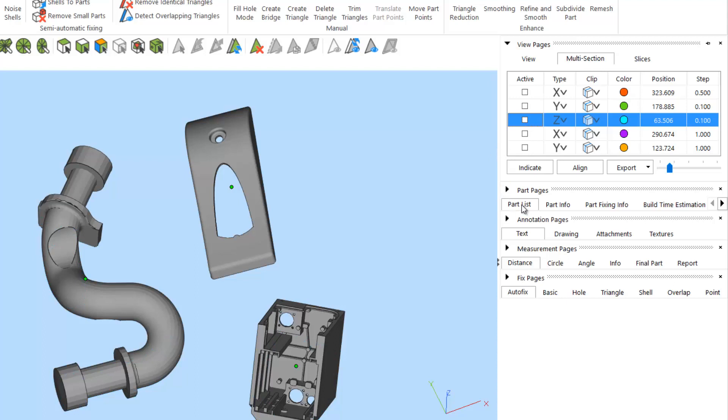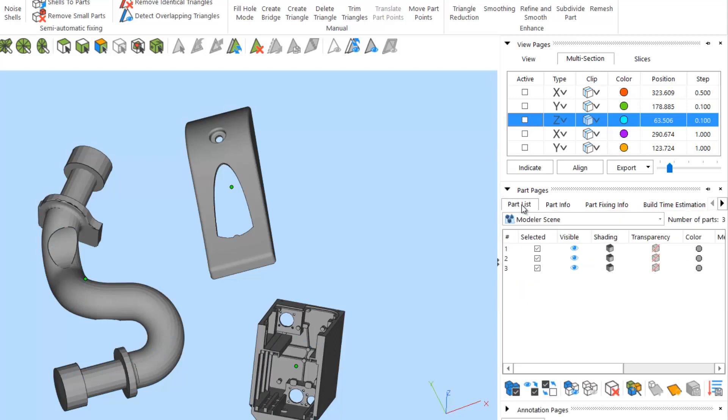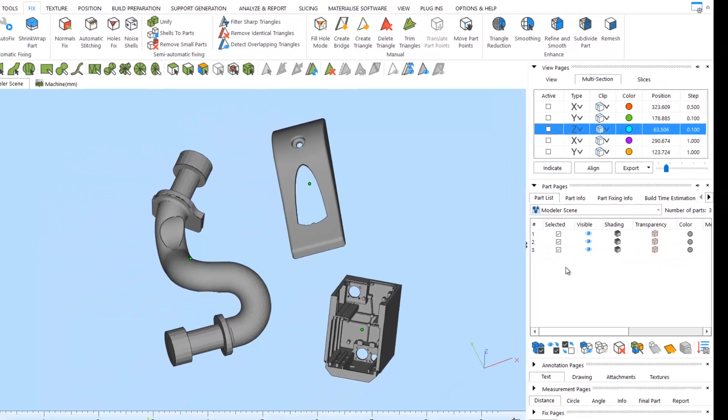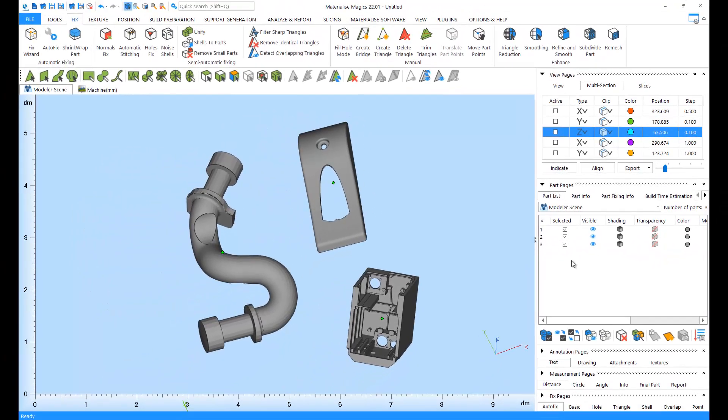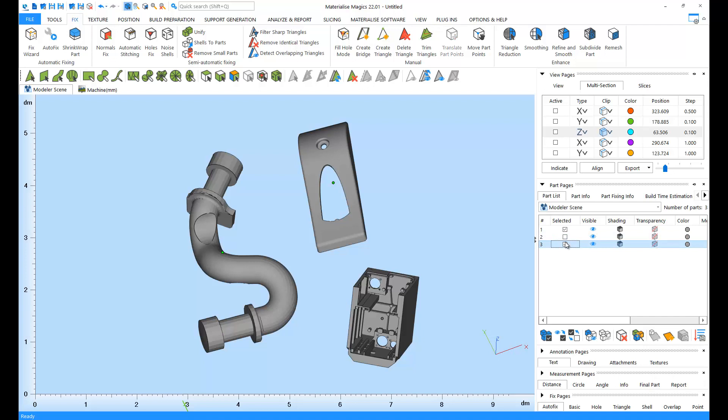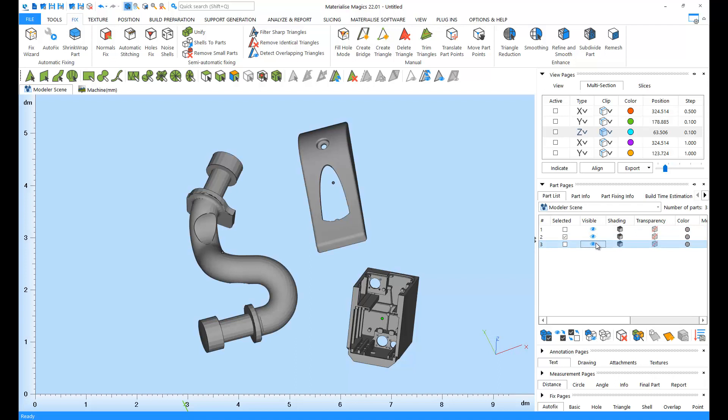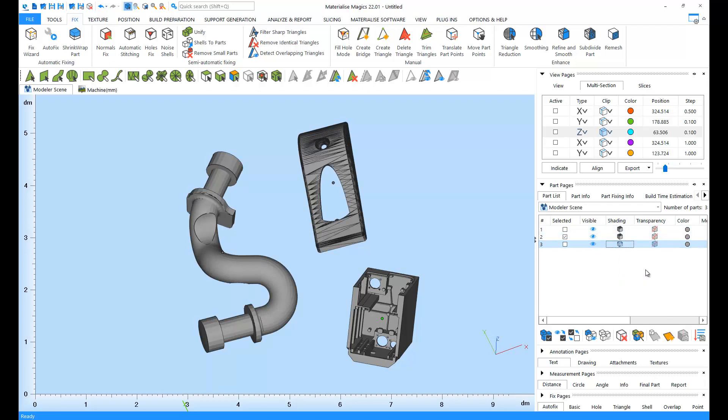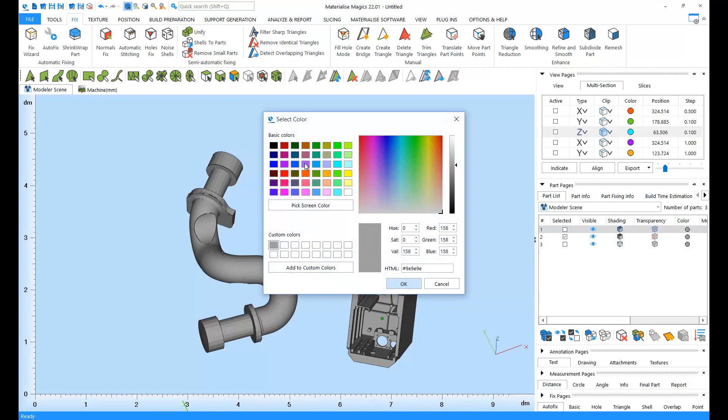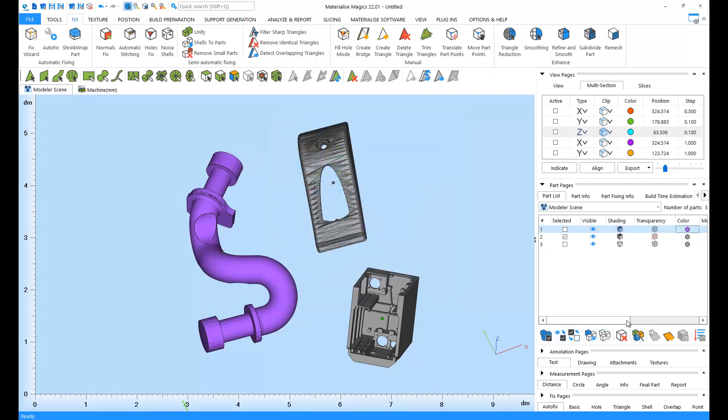Down in the part pages, we have the part list tab, where we can see a list of our parts loaded. We can select and deselect certain parts. We can hide or show parts. We can change the visualization type, add transparency, and change color.